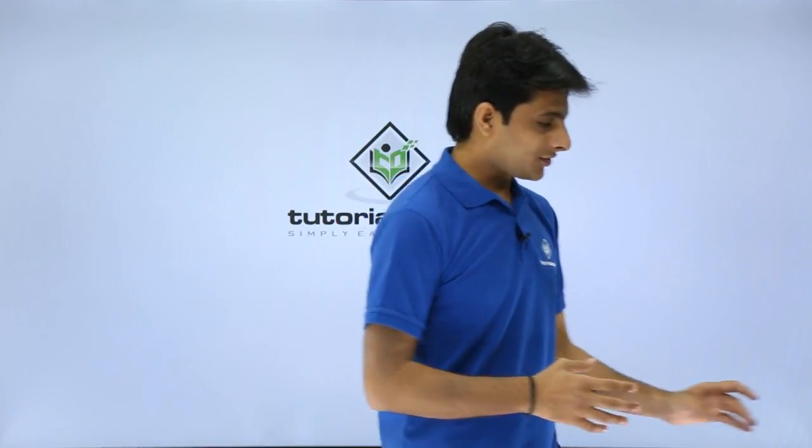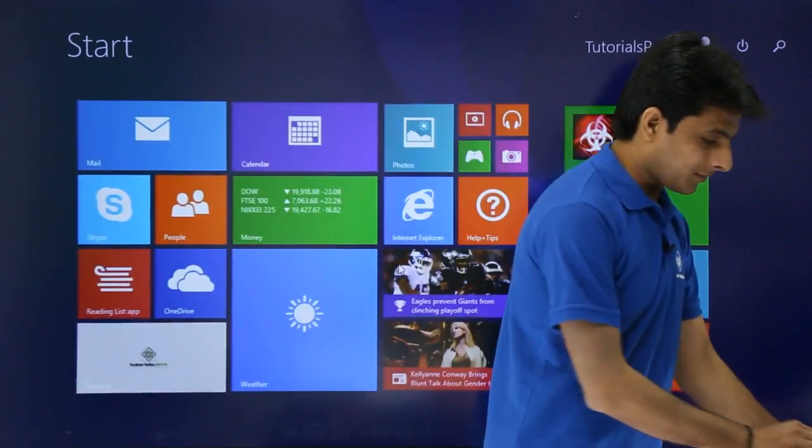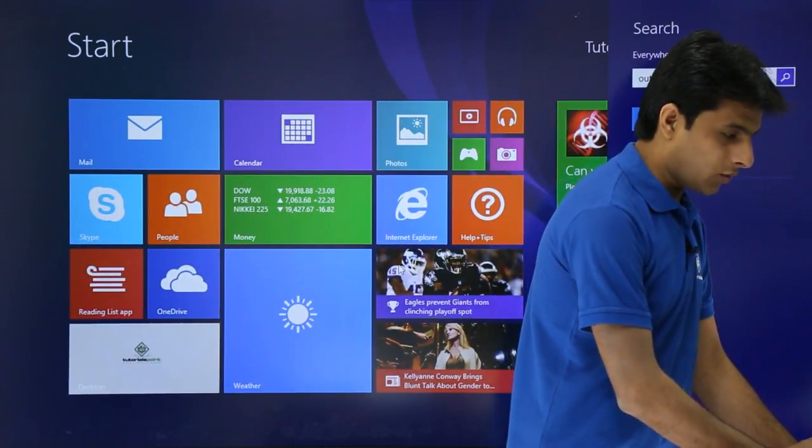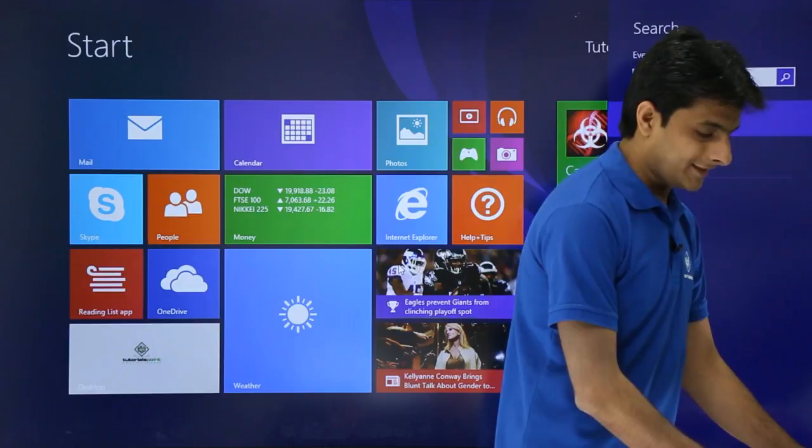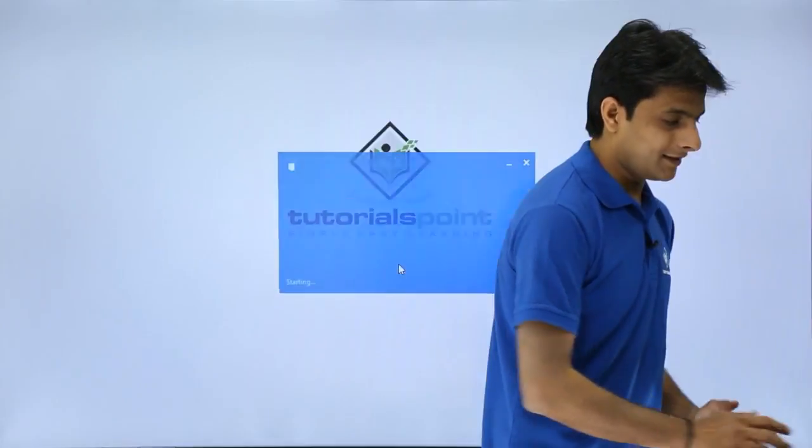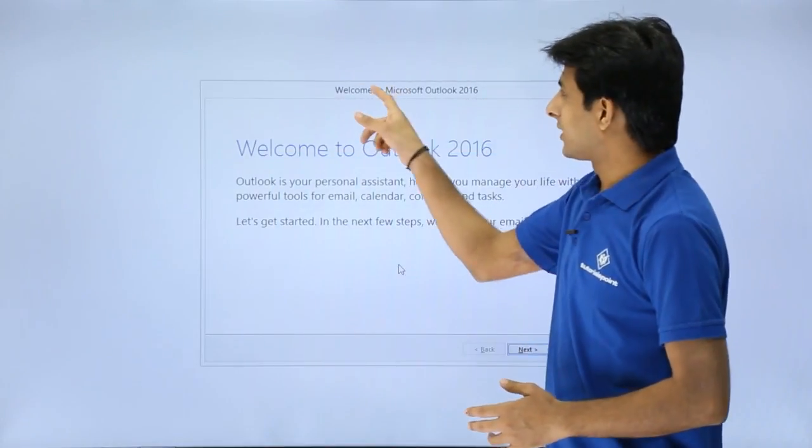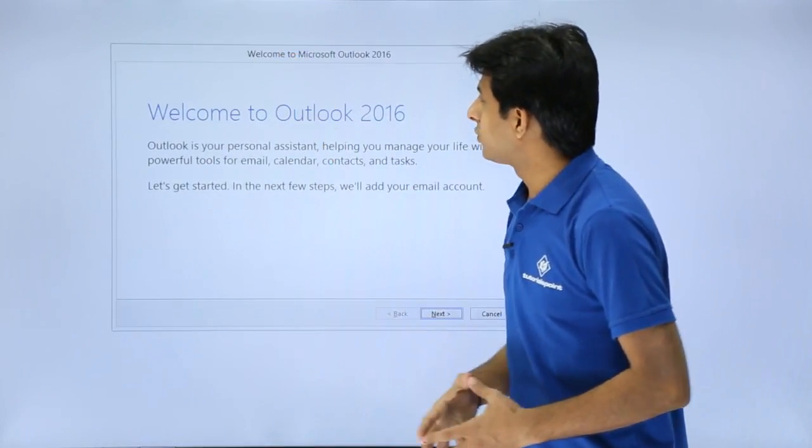So let us start. I'll just click on this start button and I'll type here as Outlook 2016, press enter and now I'll get this welcome screen.